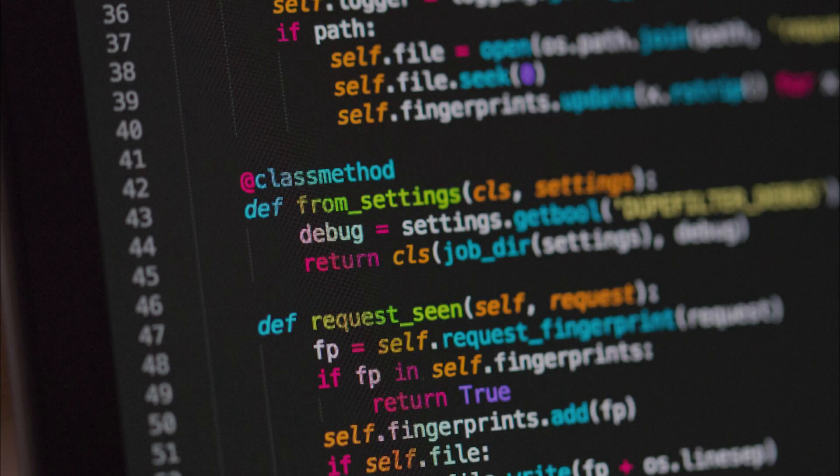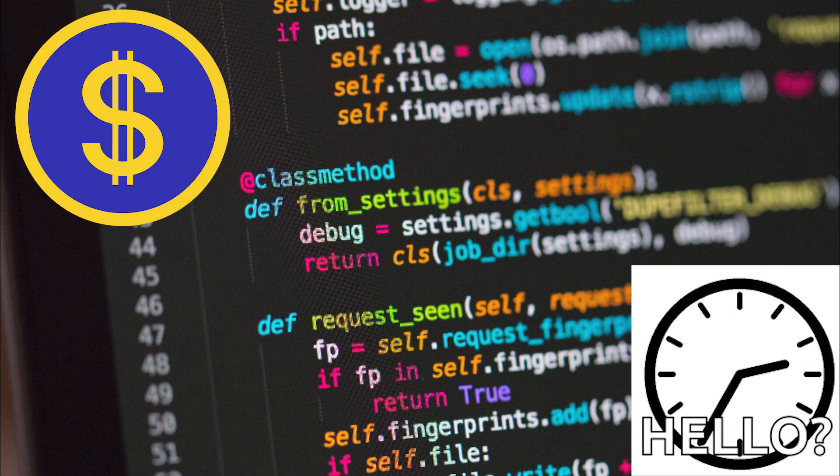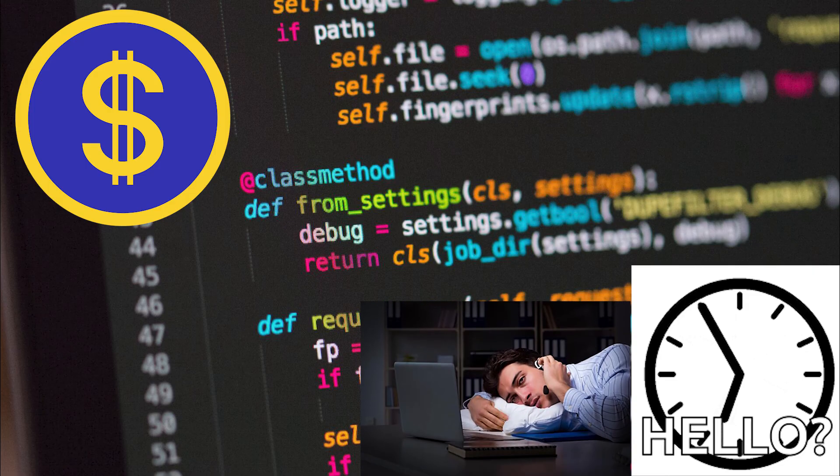Building an app used to mean months of coding, tens of thousands of dollars, and endless late nights.